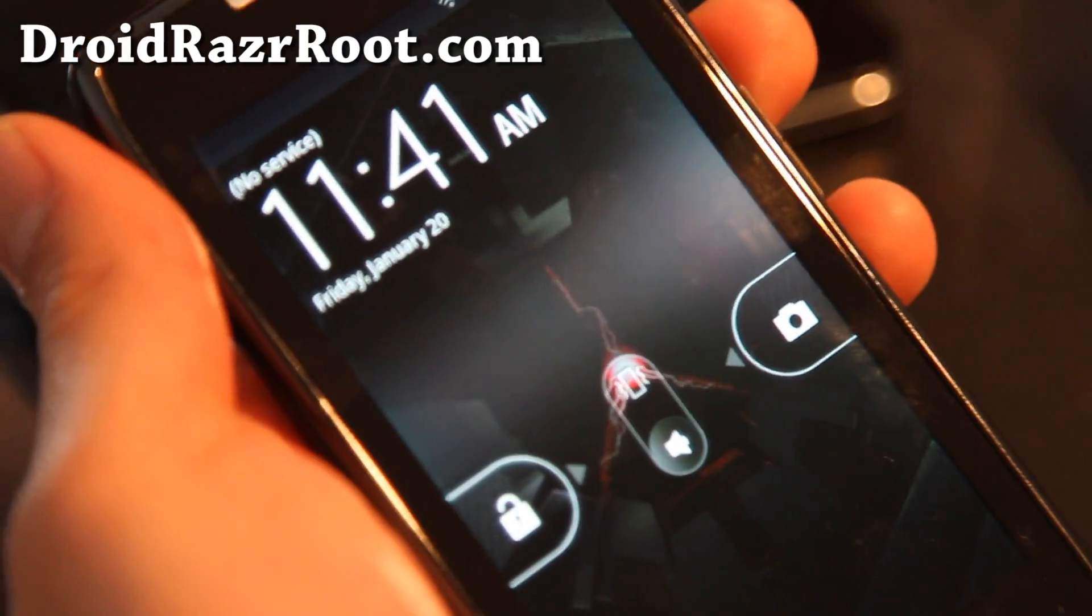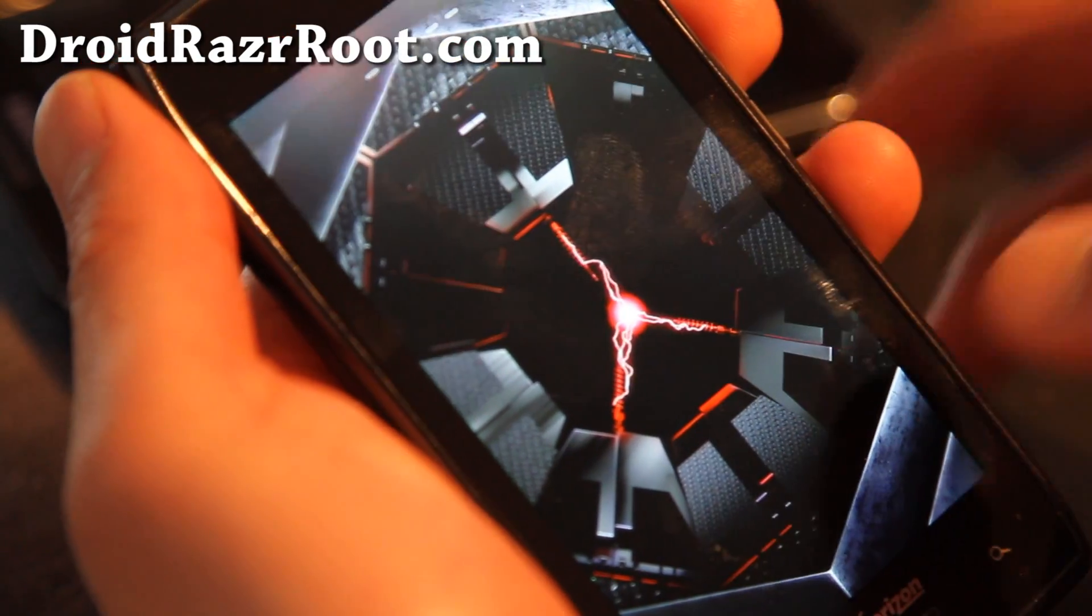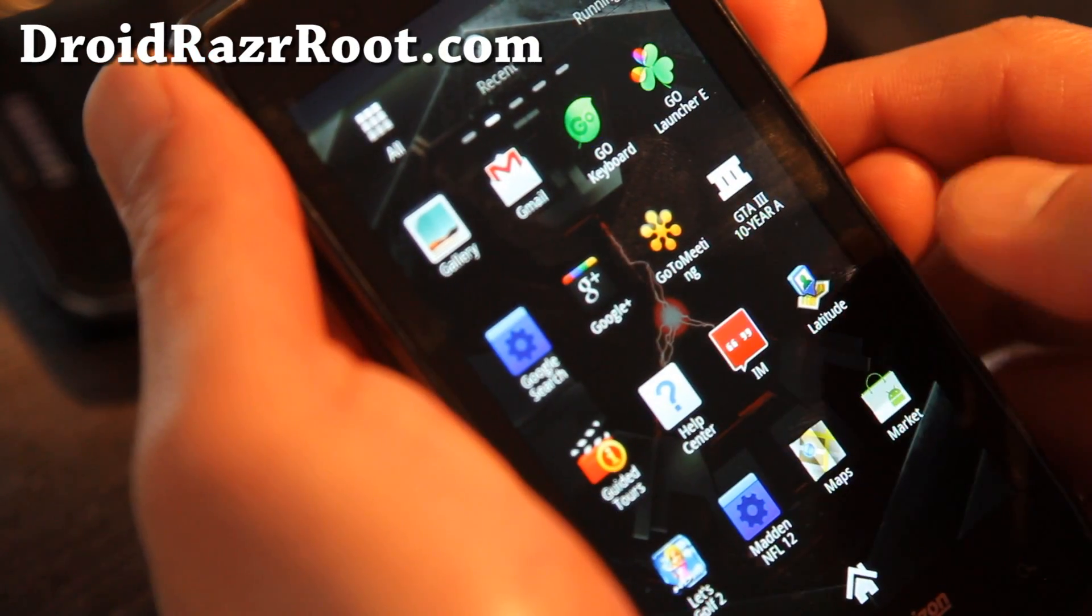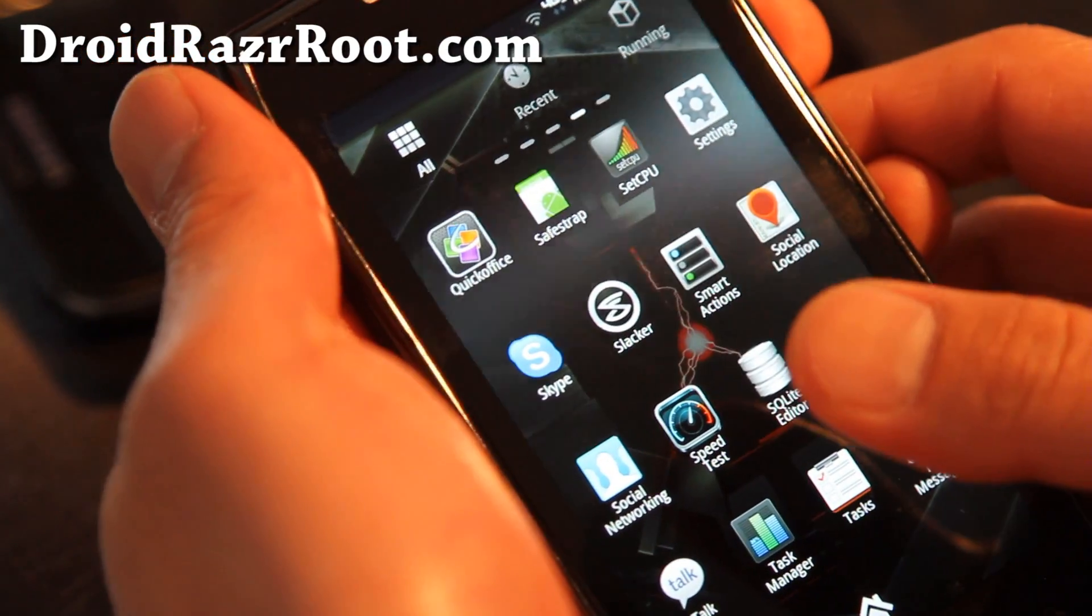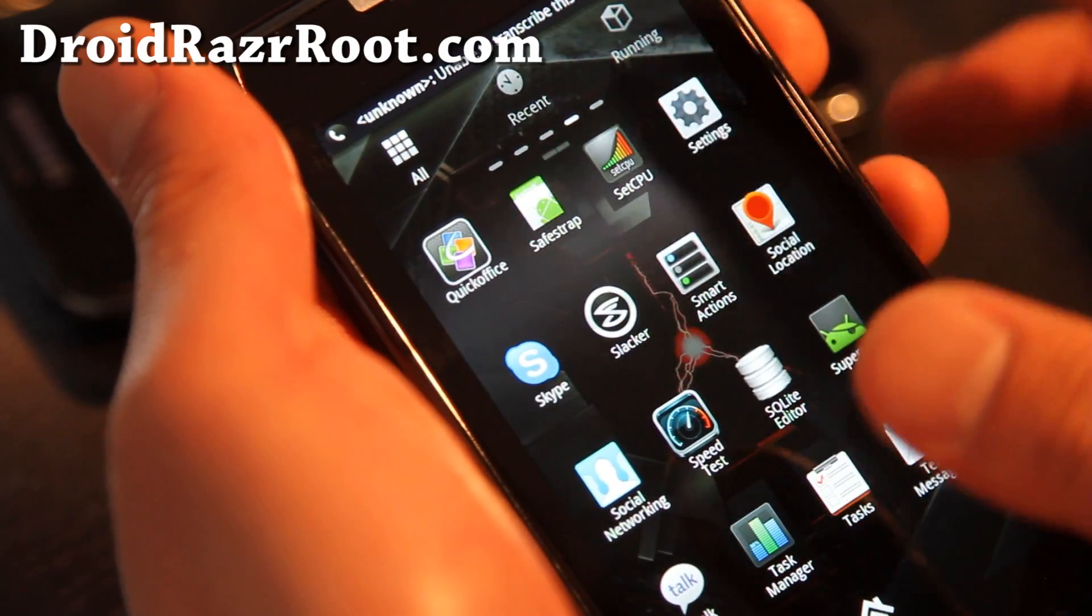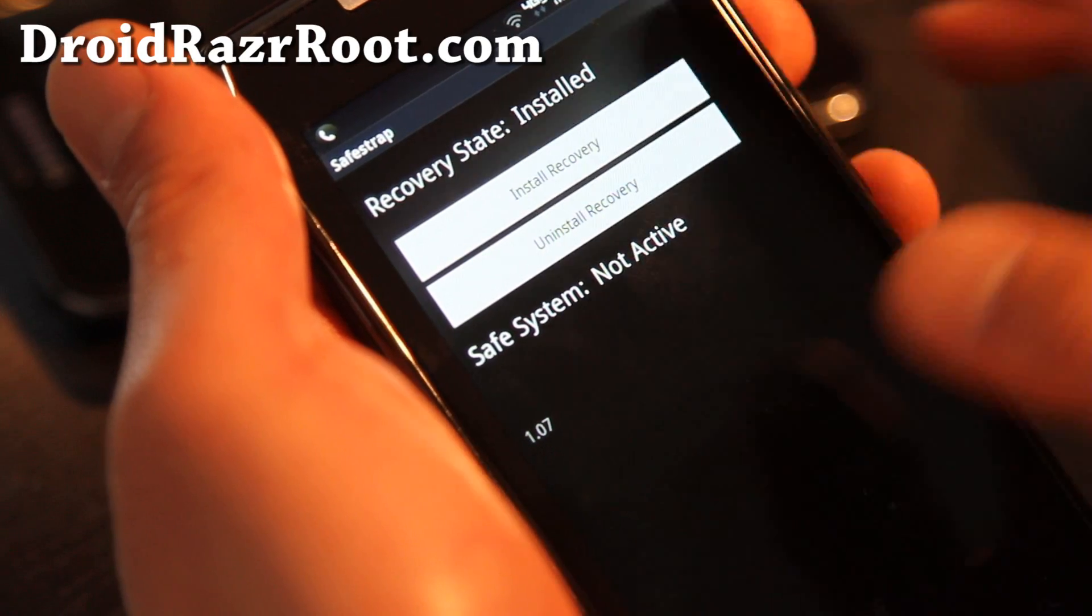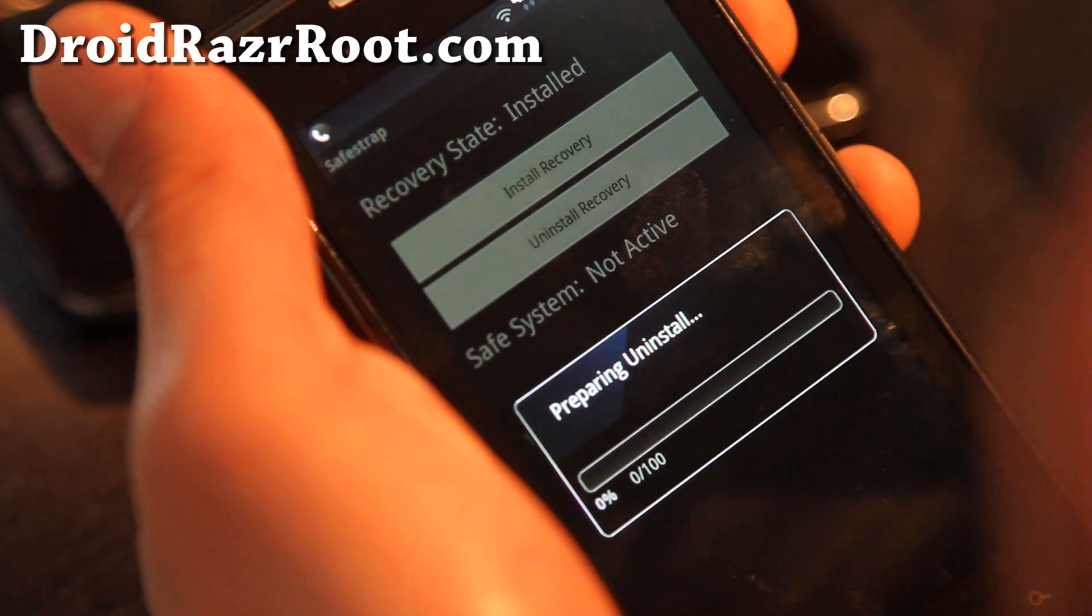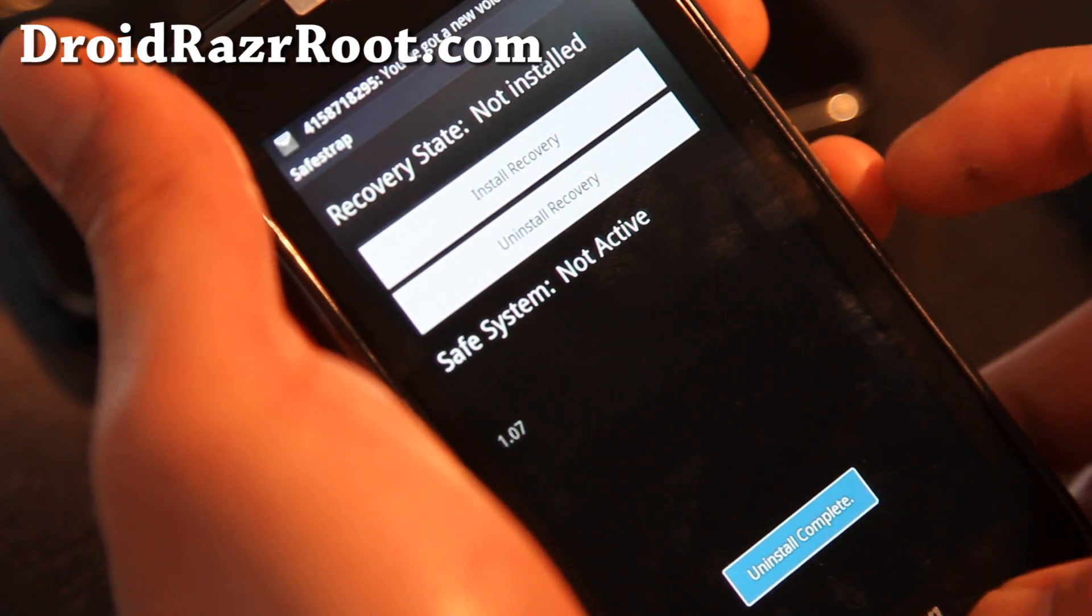Alright folks, so it rebooted. I'm back on my stock ROM. That's just my GoLauncher that's there, so it's still loading up. Let's go find SafeStrap. If for some reason you lost SafeStrap, you can just install it the way it's been installed. I have instructions over at my site. Force close. Recovery state installed, and we can just do uninstall recovery. Alright, and then this should uninstall it so no traces of SafeStrap recovery. So it's complete.